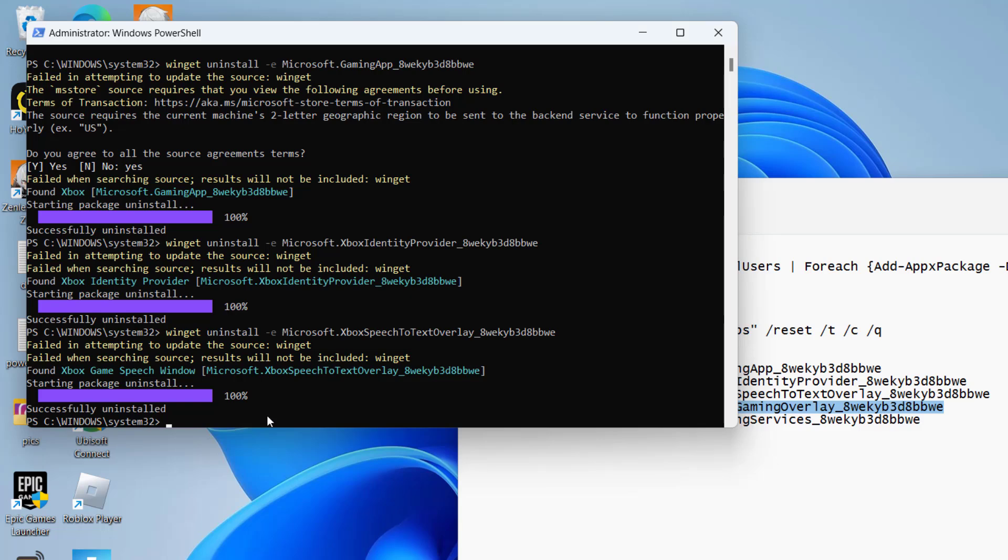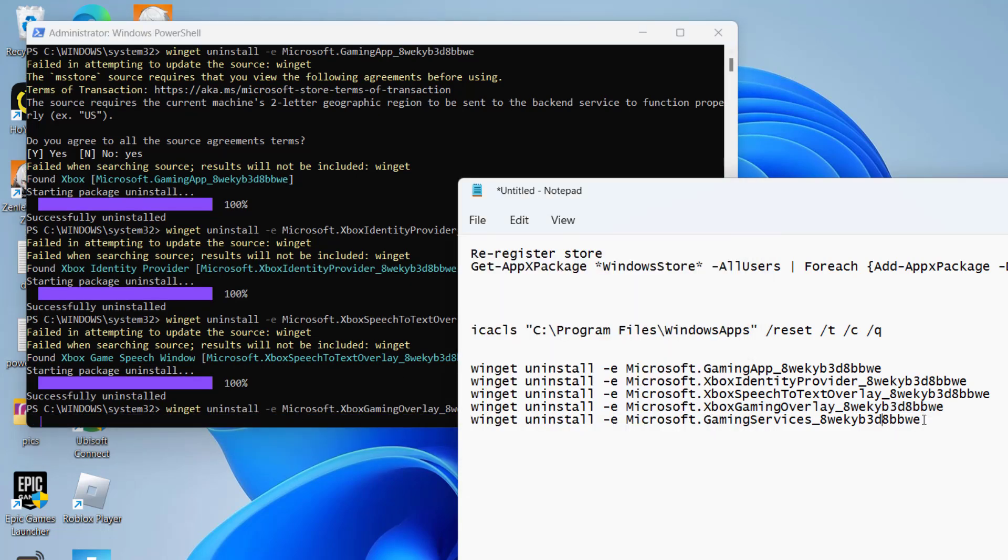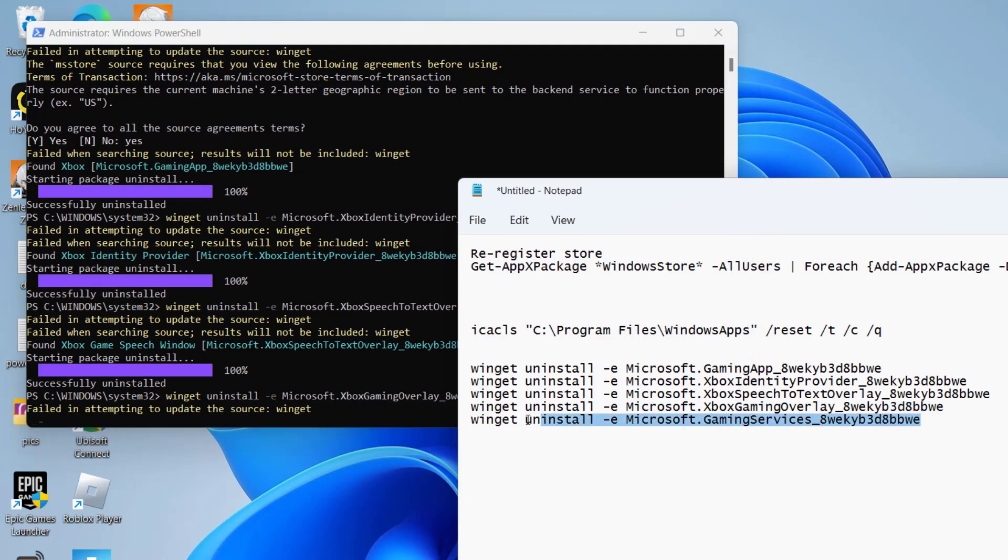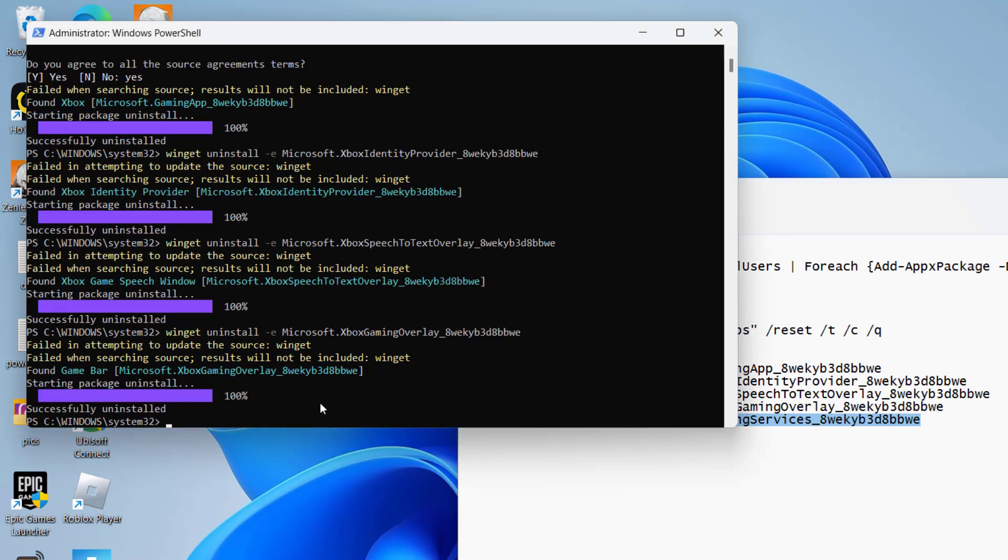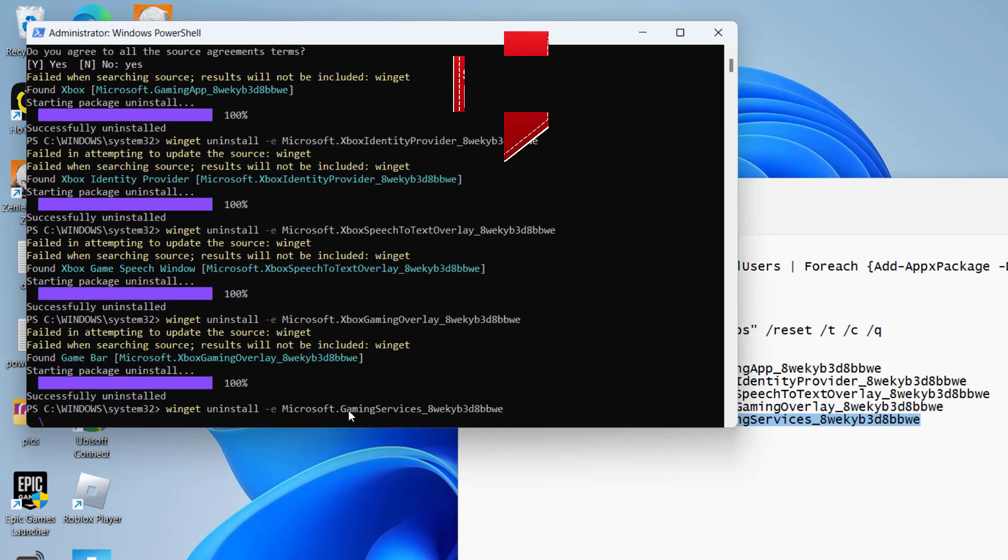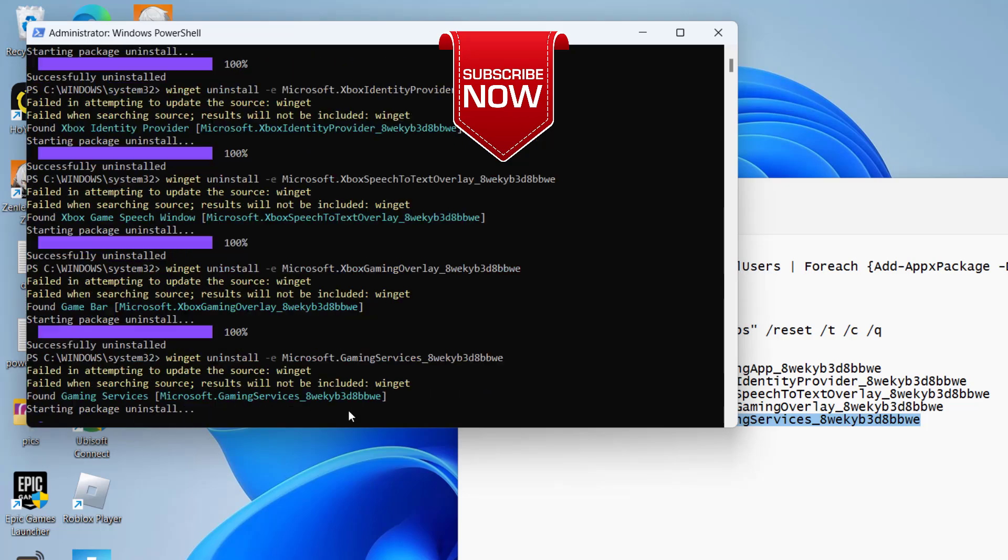And once you restart your system, go ahead, launch Microsoft Store and this will completely fix out the issue of Microsoft Store not downloading or updating the app or any game in your Windows PC.